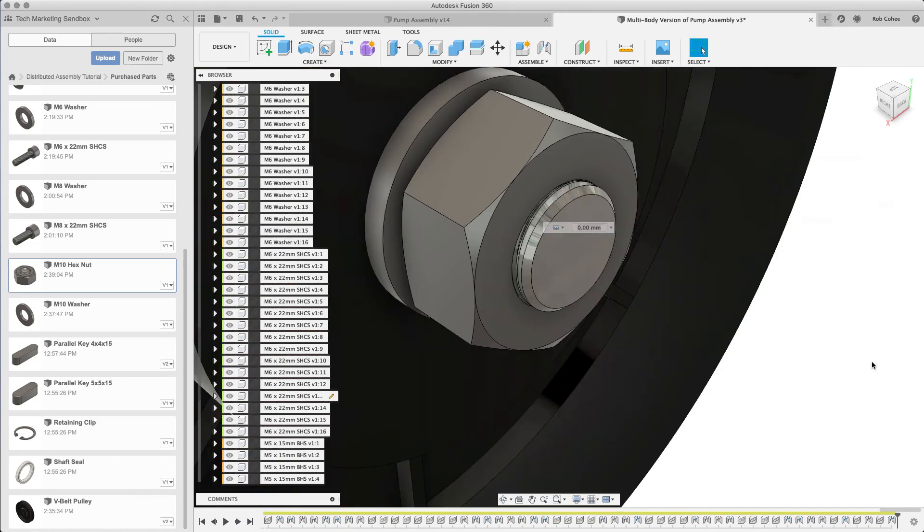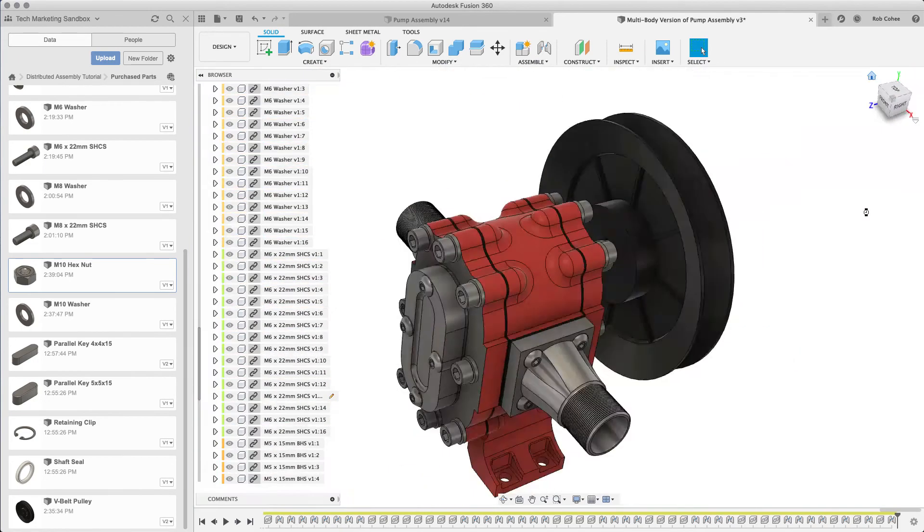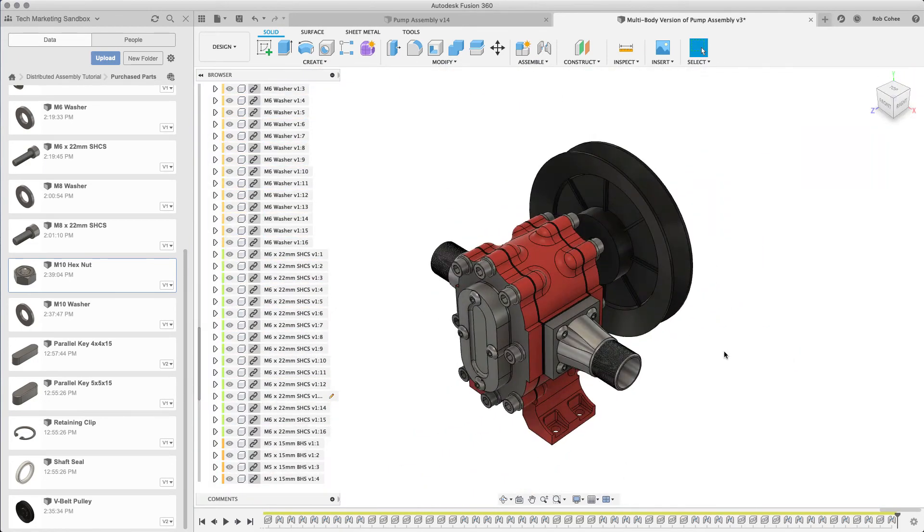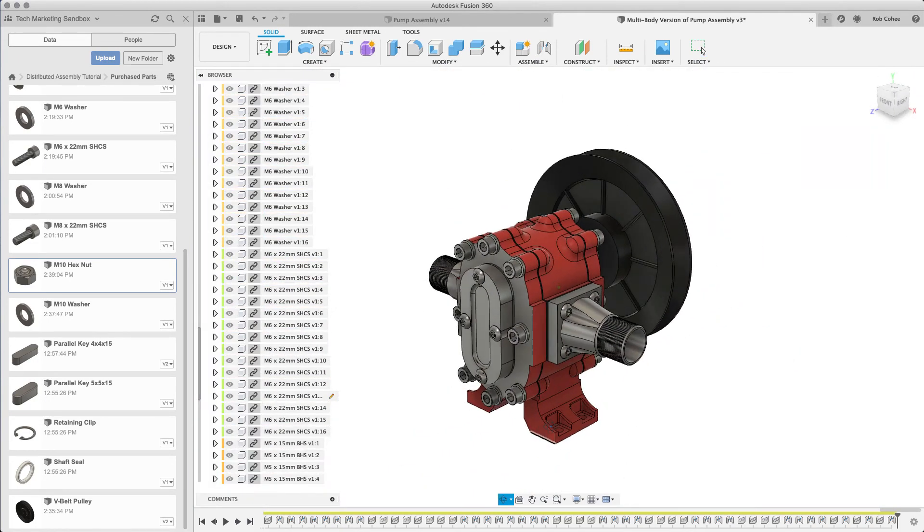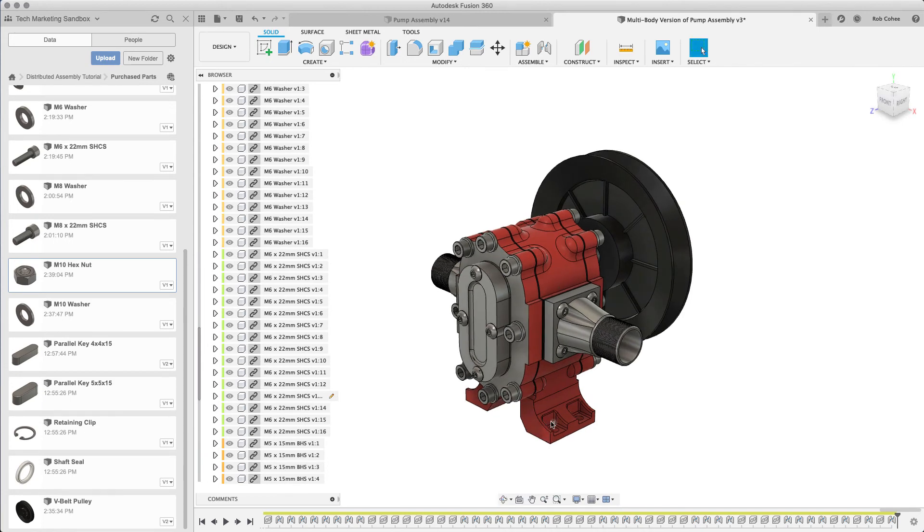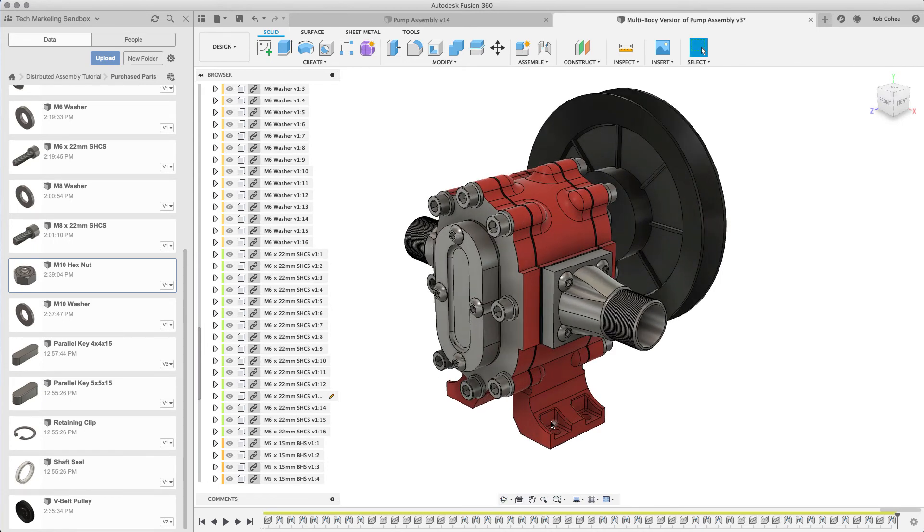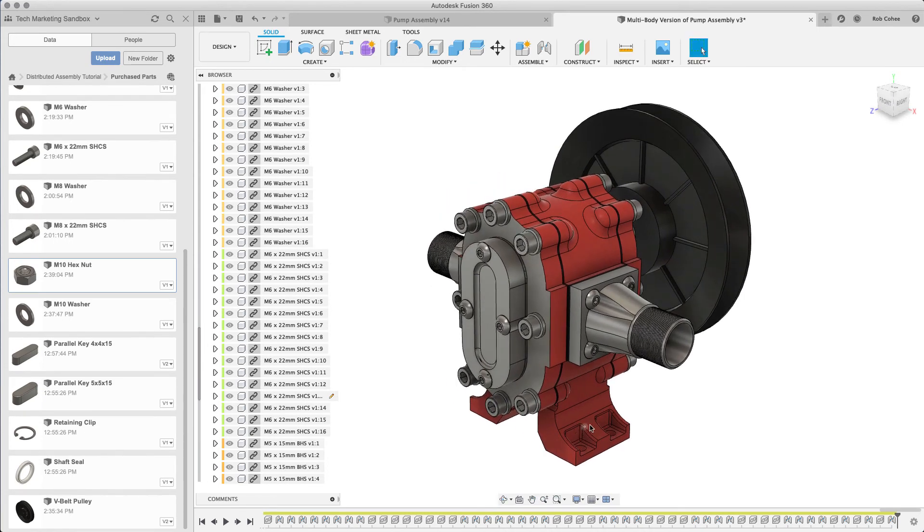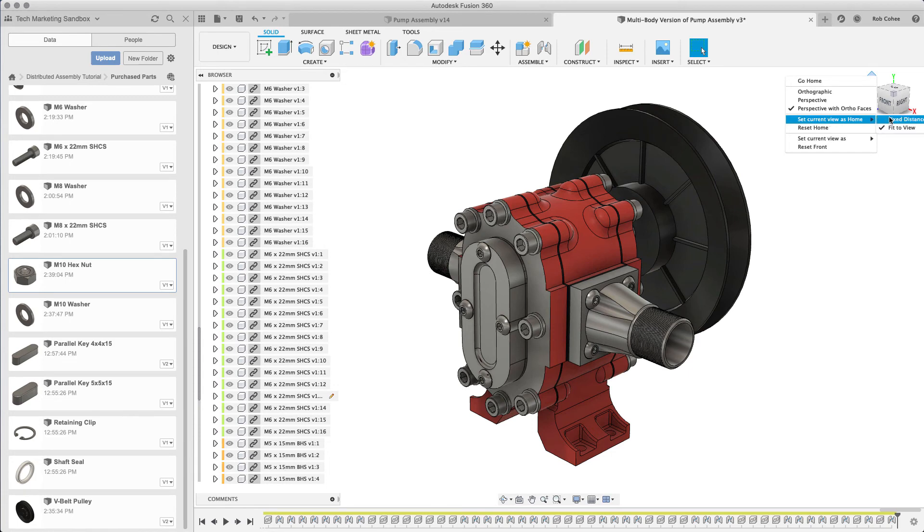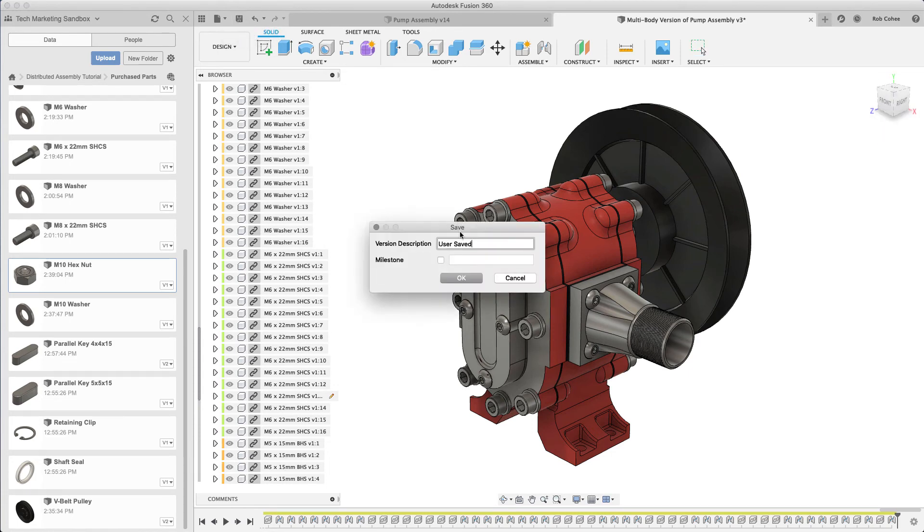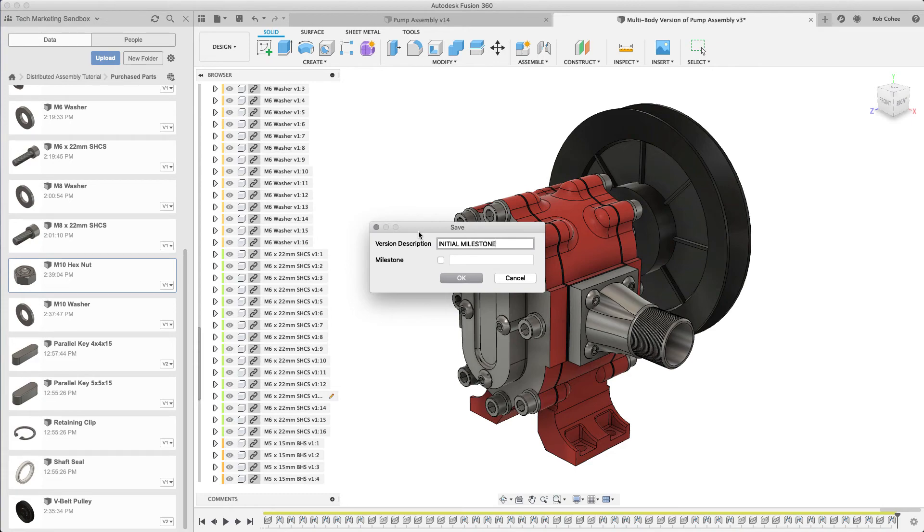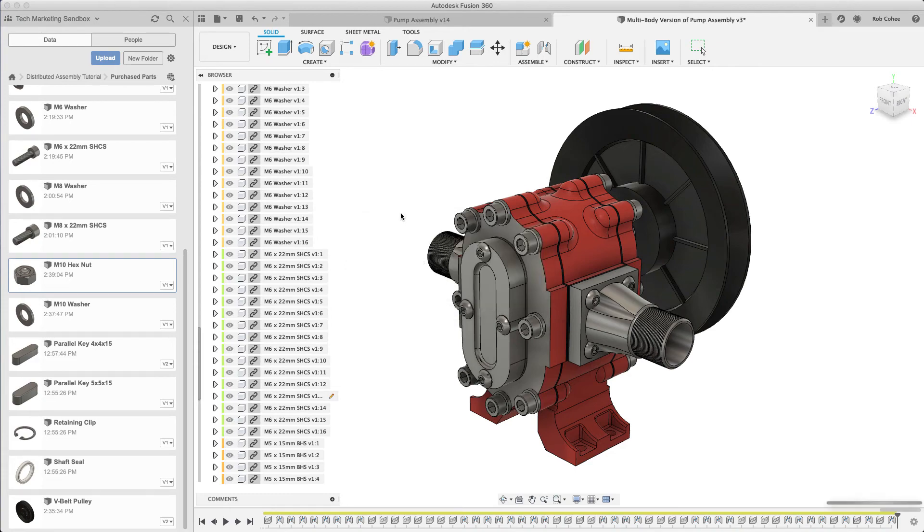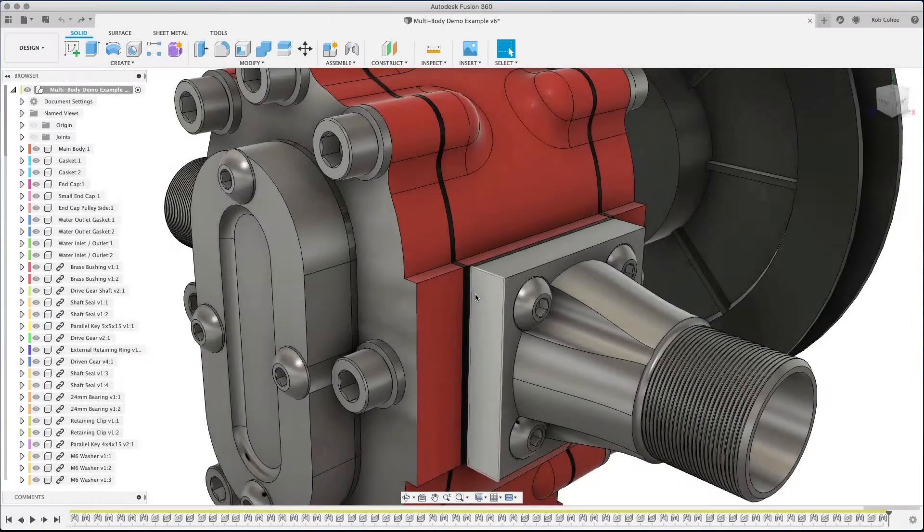One of the advantages to top-down design is being able to create features that can modify multiple components all in one feature, kind of a cool thing that Fusion does here with this feature. It's just a different way of thinking.